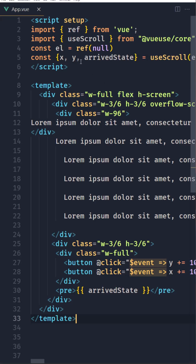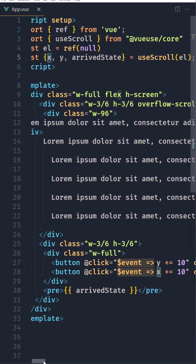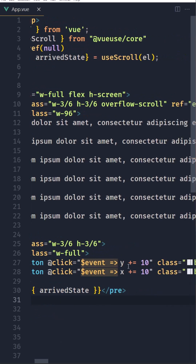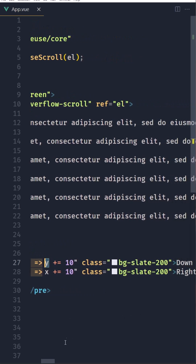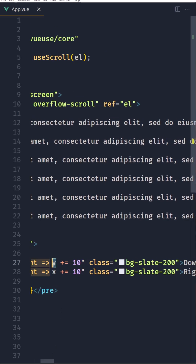Now I've changed something here. I created a constant and destructured x, y, and arrivedState from useScroll, passing in the element. I added the arrivedState in the pre tag. I also created two buttons: one with an onClick event that sets y plus equal to 10 — that's the down button — and one that sets x plus equal to 10 — that's the right button.